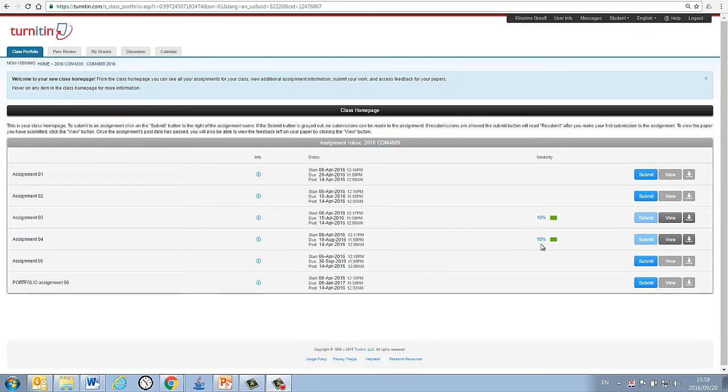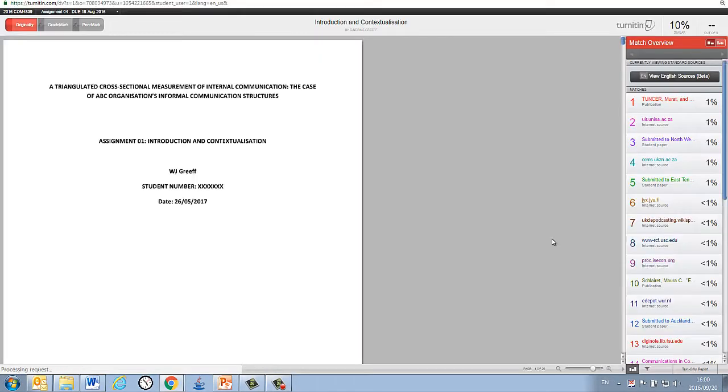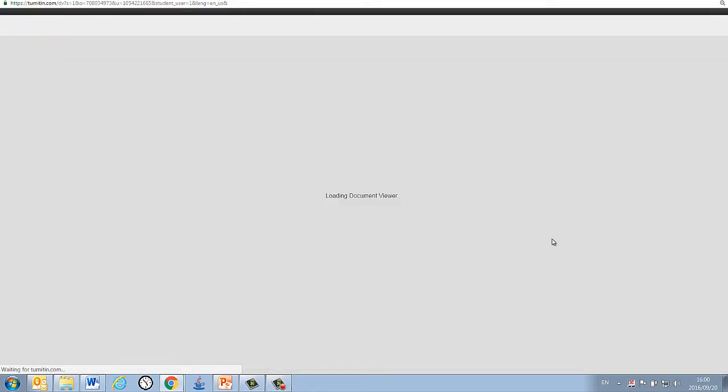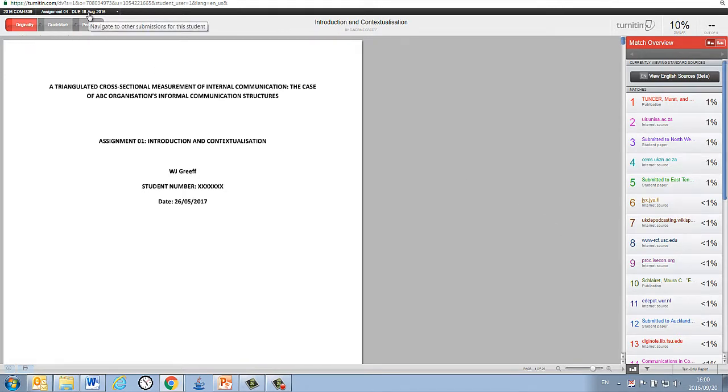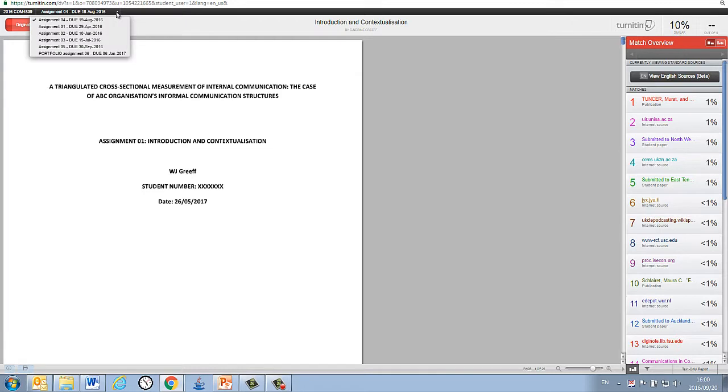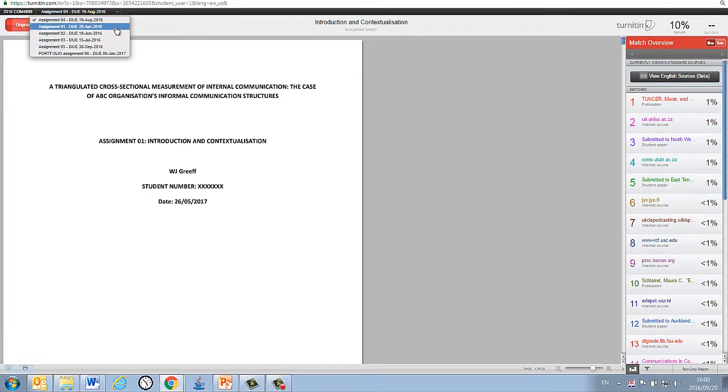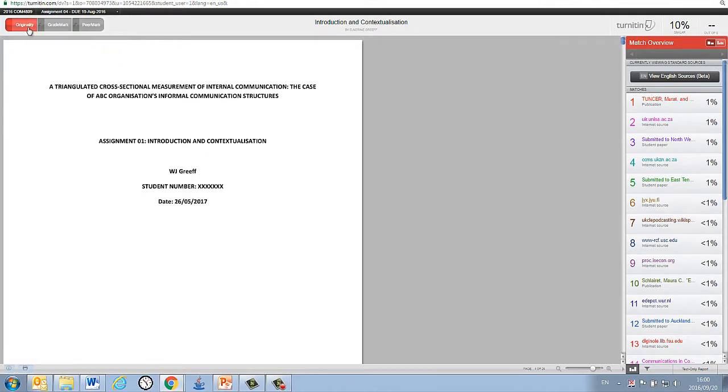Clicking on this percentage will open up the full originality report in a new window. Let's have a look at each one of the aspects of the report, starting at the top left-hand side corner over here. Firstly, all of the information regarding the assignment that you have selected is displayed, including the class and assignment number along with the due date. Clicking on this little drop-down arrow will allow you to toggle between assignments and classes.